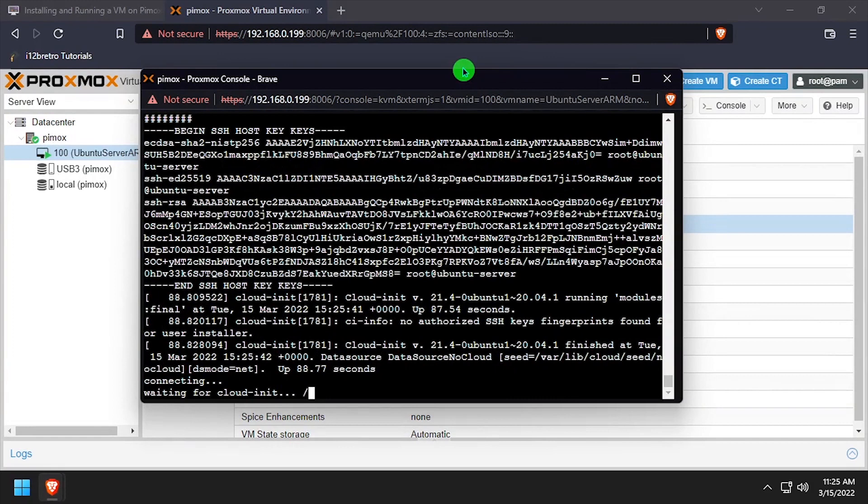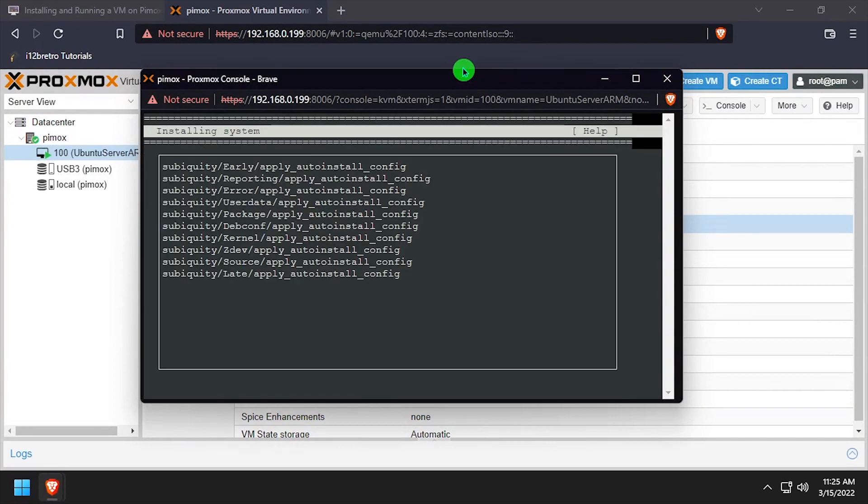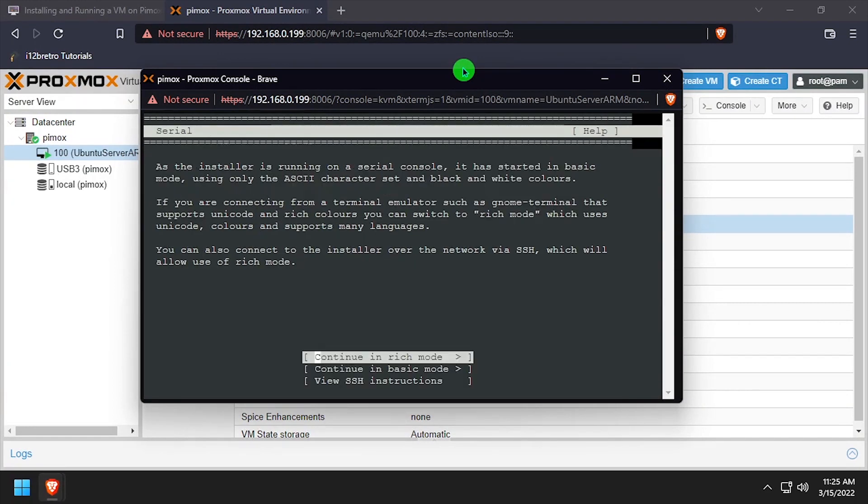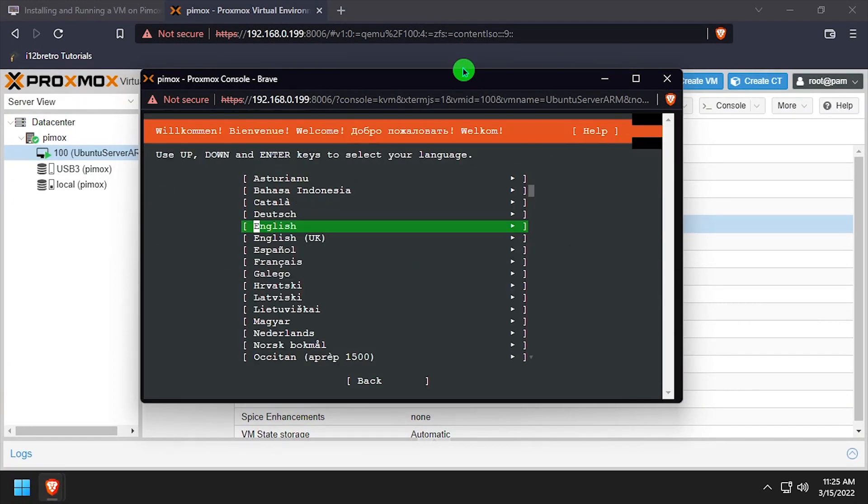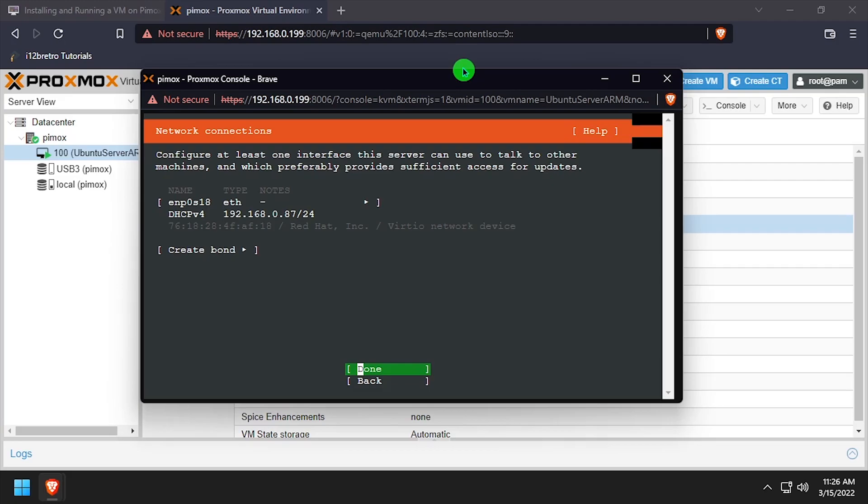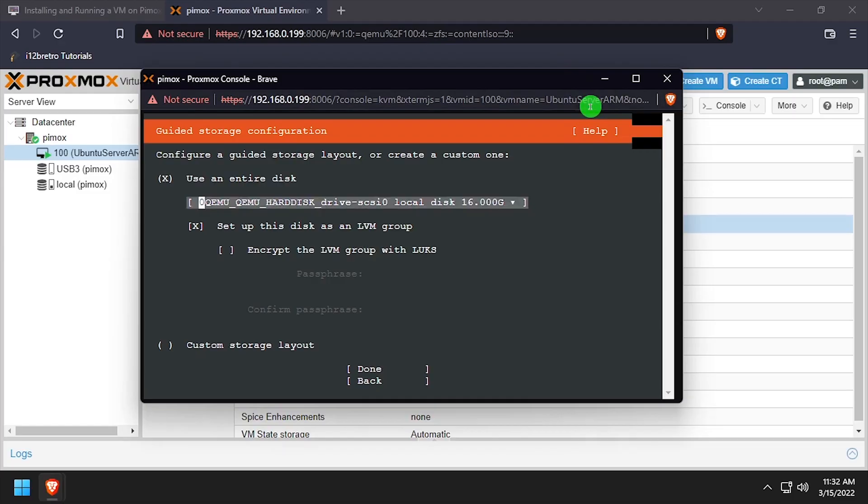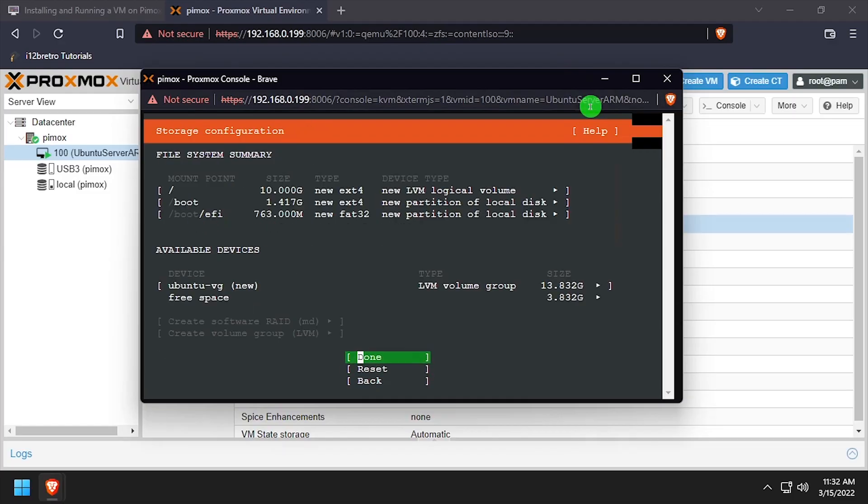At this point, follow the prompts to configure and install Ubuntu Server. I'll be fast-forwarding the footage here, as there's nothing out of the ordinary with the setup.